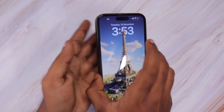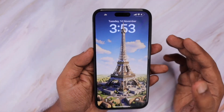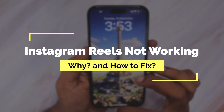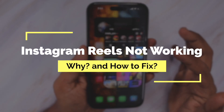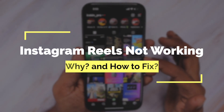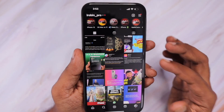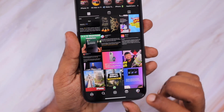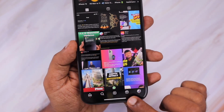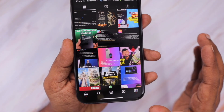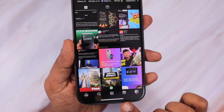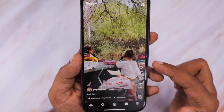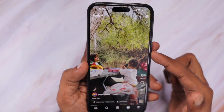Hey guys, in this episode we are going to see why Instagram Reels is not loading or not working. All of a sudden it was working till yesterday, and today you are noticing that either the Instagram Reels icon has disappeared totally from your application, or when you tap on it you are not seeing any Reels on your Instagram app.